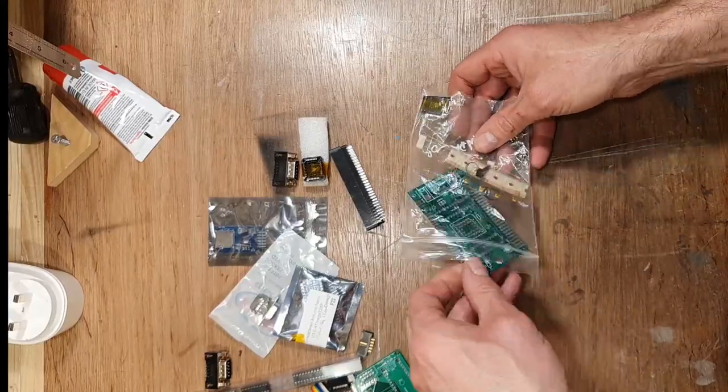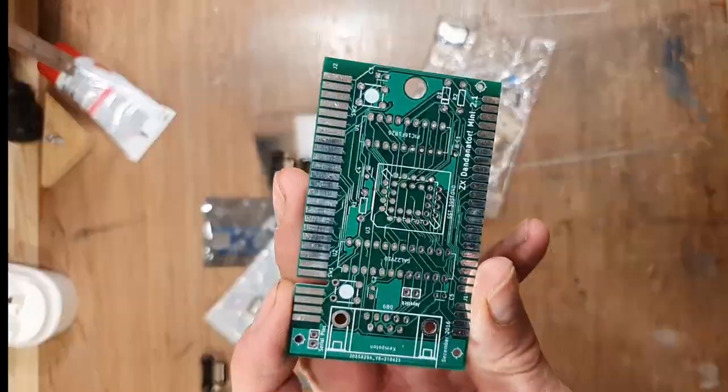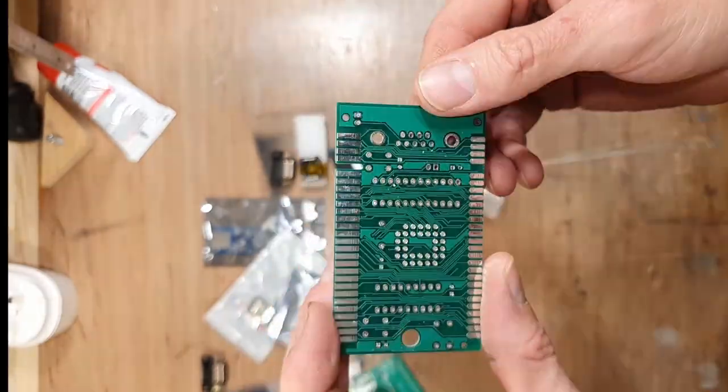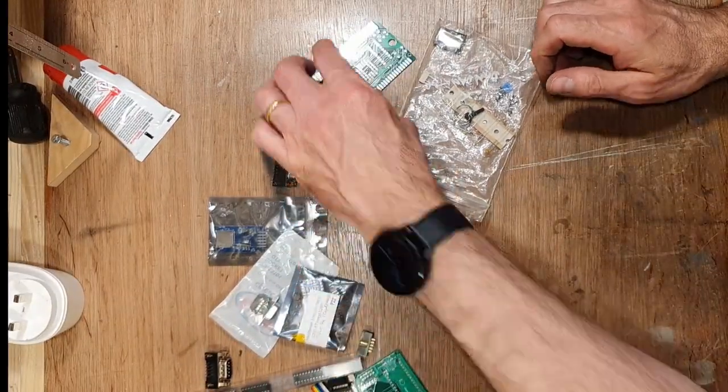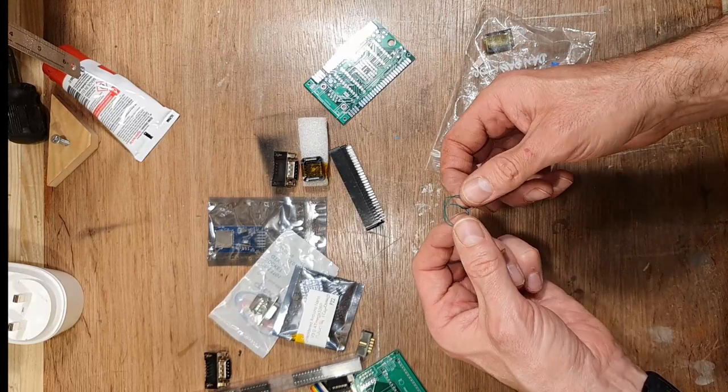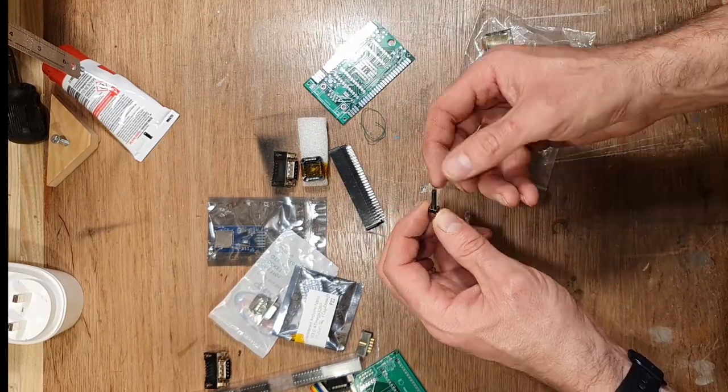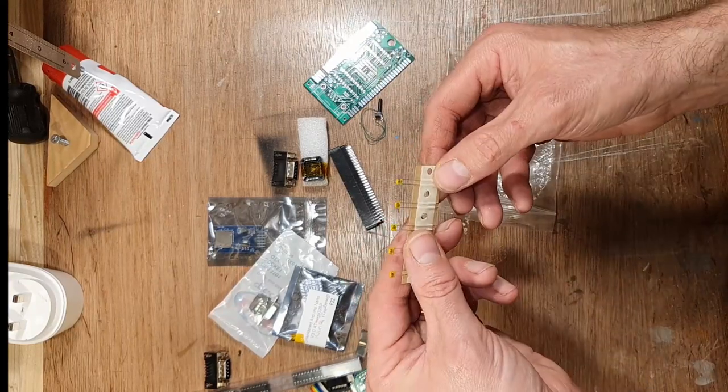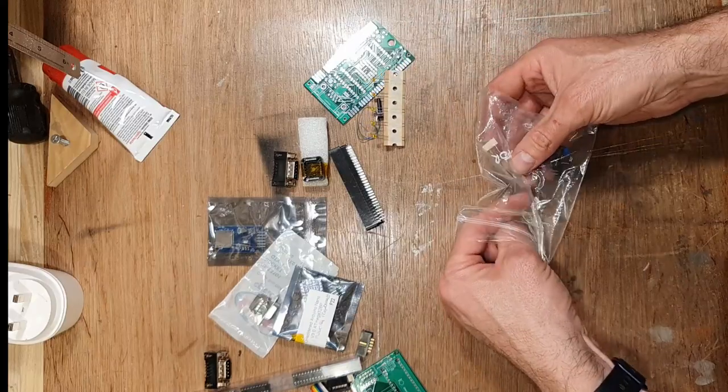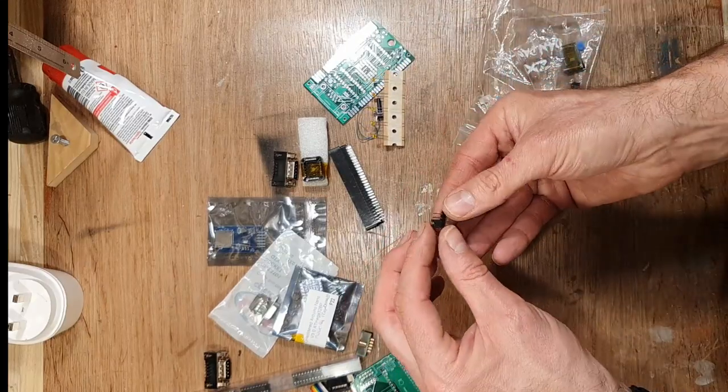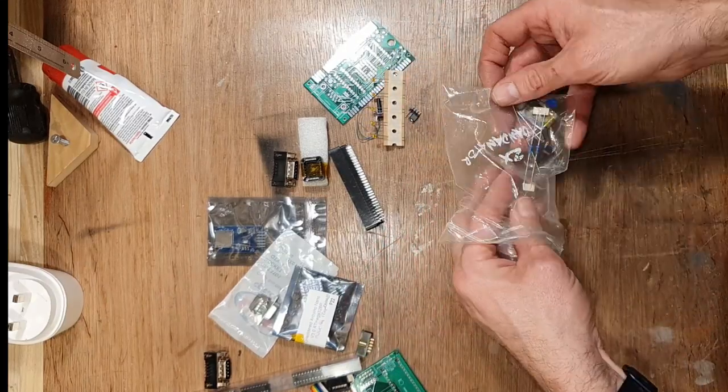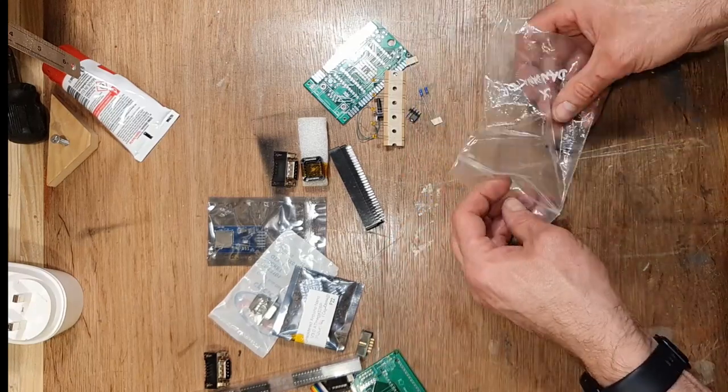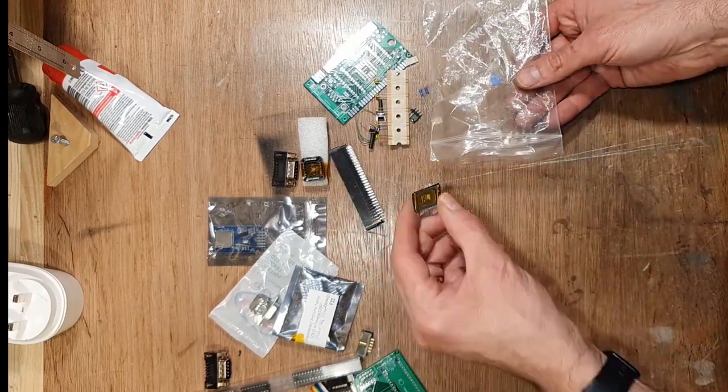Also built into the Dandonator Mini is a Kempston compatible joystick port. As well as the main Dandonator cartridge kit, Arcadesie has sent me the Multiply add-on. This provides extra functionality and adds a very handy SD card slot. The Multiply add-on connects to the Dandonator via the joystick port and has a pass-through Kempston joystick port of its own so you don't lose that functionality.